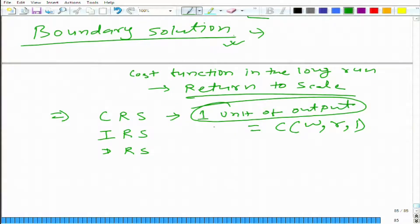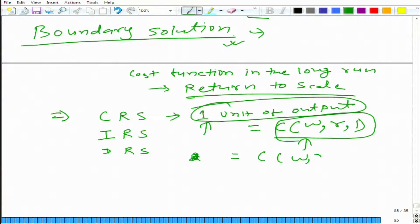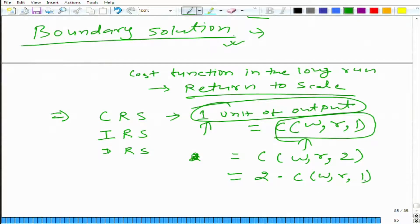For two units, what would happen? We will do this twice, because the idea is to minimize the cost to produce two units. In CRS, the production for the second unit is exactly the same as for the first unit, and for the first unit we have already figured out this is the least cost way. So the cost for two units is two multiplied by C(W, R, 1).